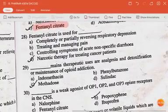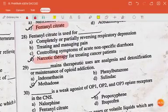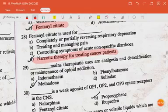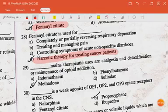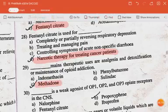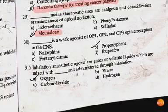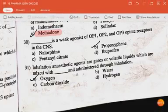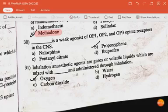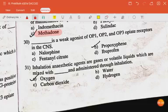Fentanyl citrate is used for narcotic therapy for treating cancer patients. Dash — therapeutic uses are analgesia and detoxification or maintenance of opioid addiction — the answer is methadone. Dash is a weak agonist for OP1, OP2, and OP3 opiate receptors in the CNS — the answer is propoxyphene.